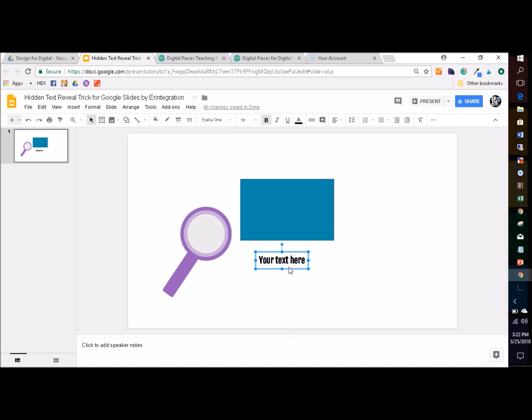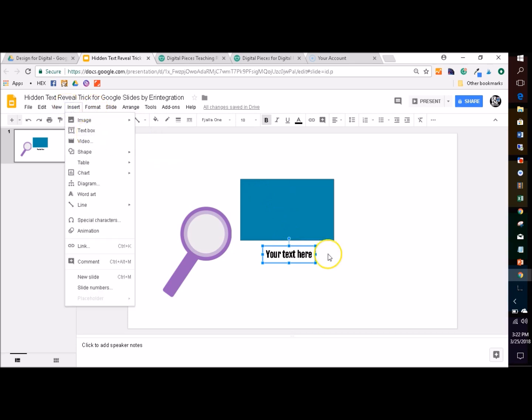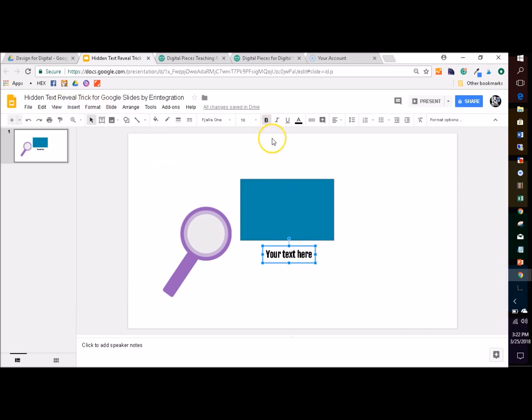The second step is to choose your text that you're going to have revealed — usually something like the answer to the slide or a hint, something for the students to be engaged with, like sight words or math facts. So anything you want your text to say that students will be revealing with the trick, you'll insert a text box. You can play around with the font and the size. I always make mine bold for this trick just so that it's a little easier to see.